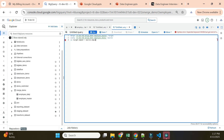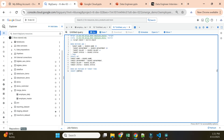Now I'll write the WHEN MATCHED condition. If the record exists in both source and destination - for example, if the salary changed - we need to update the target. So WHEN MATCHED THEN UPDATE, setting the target emp_id, name, department, salary, and status values from the corresponding source values.